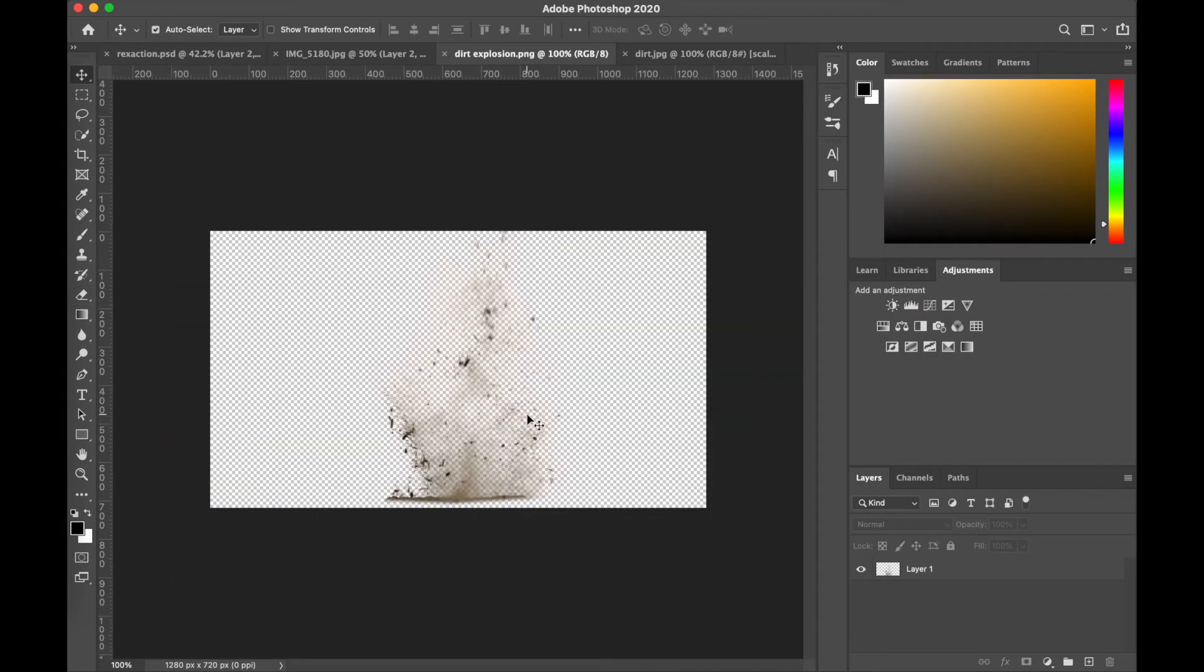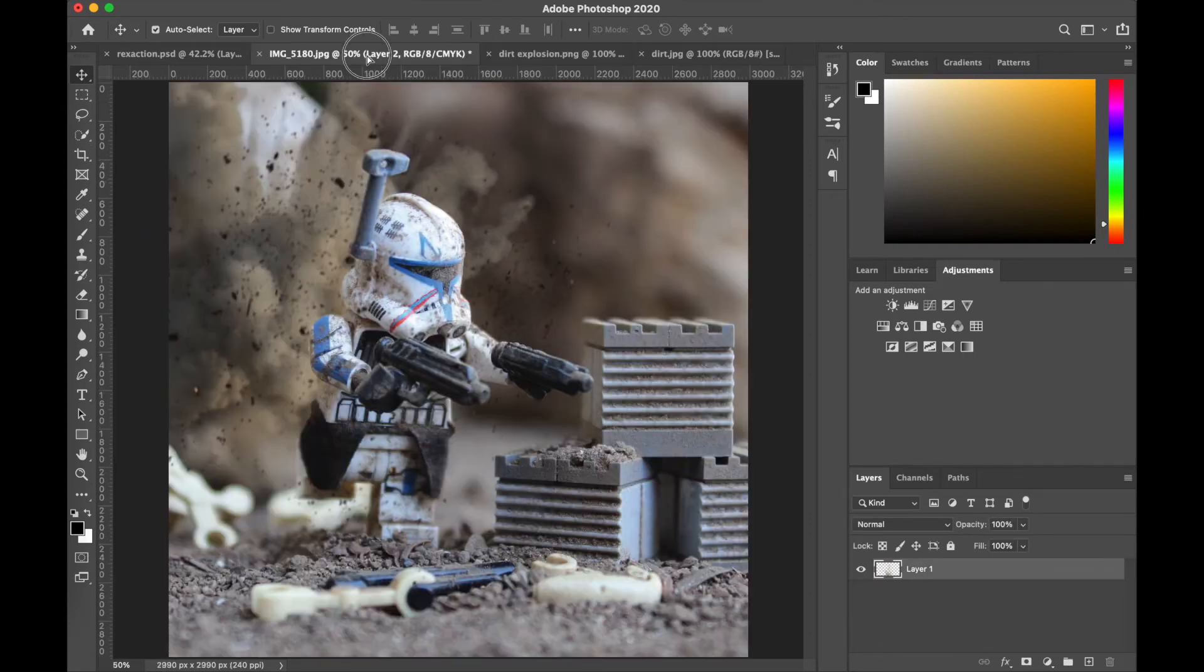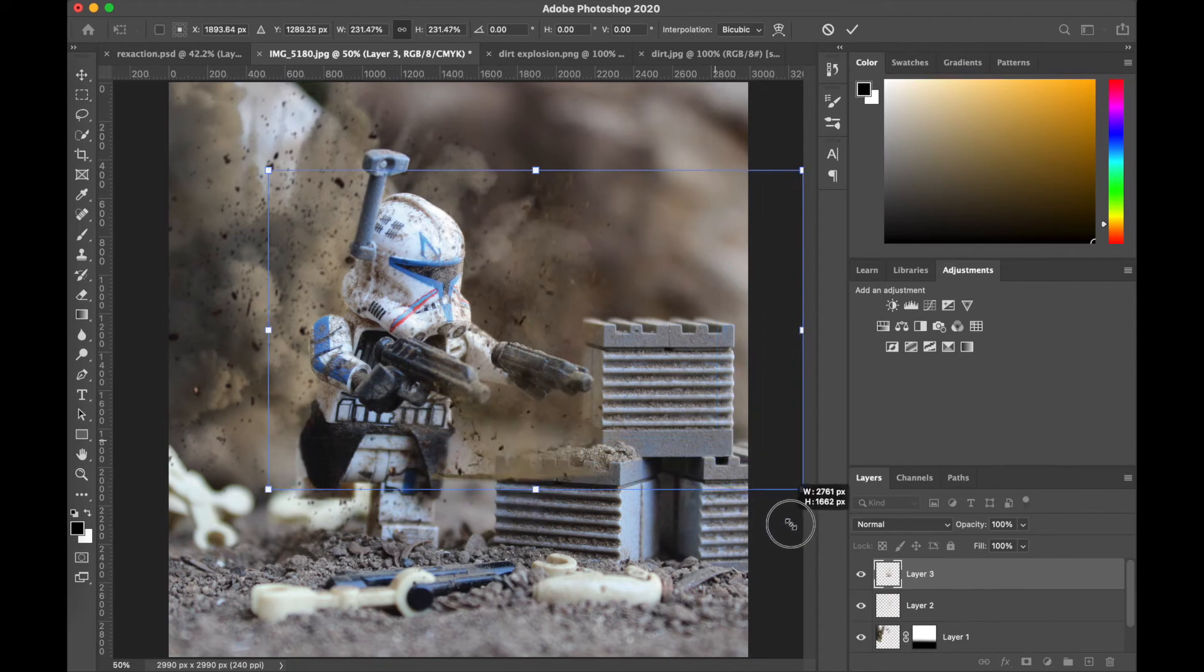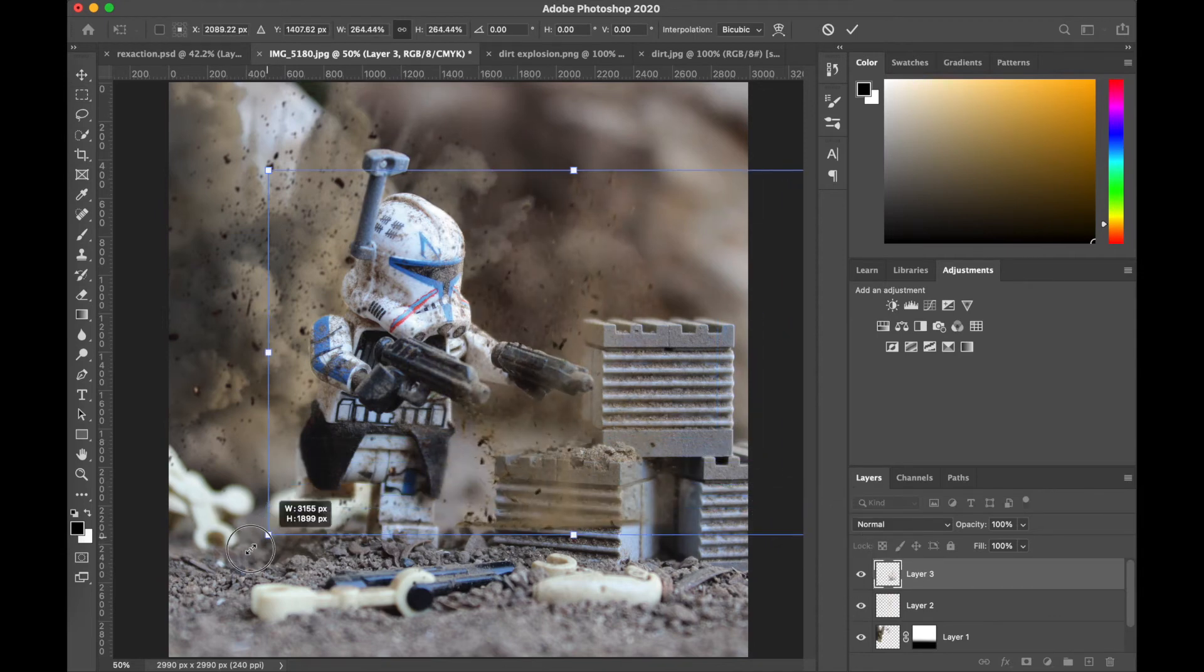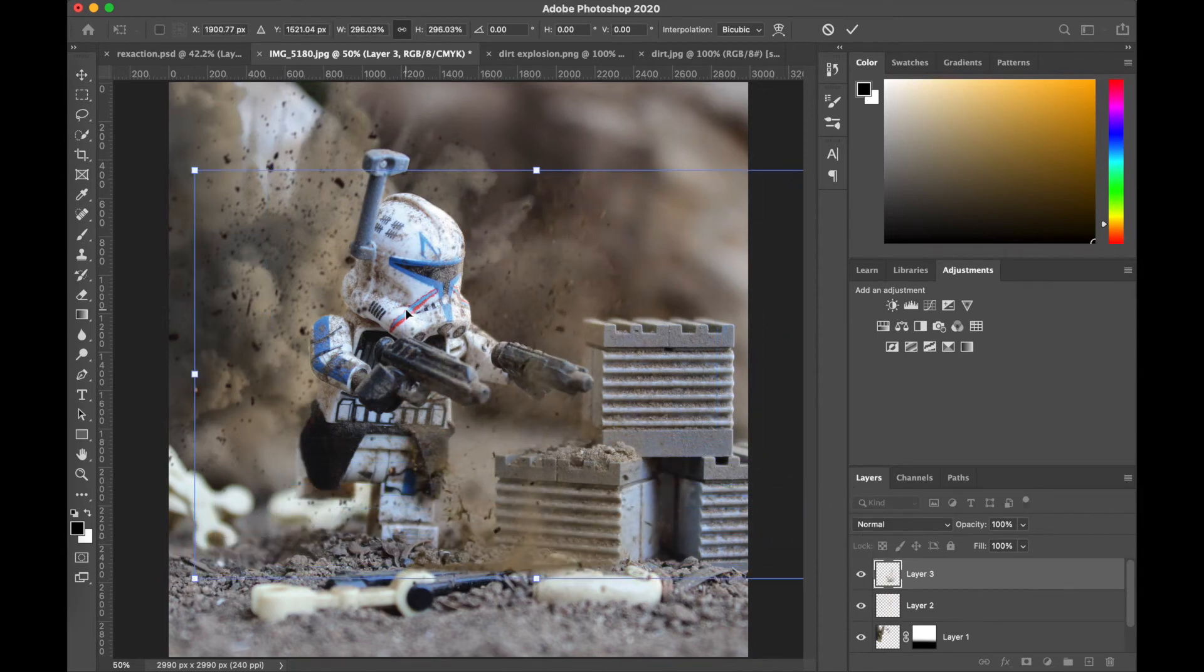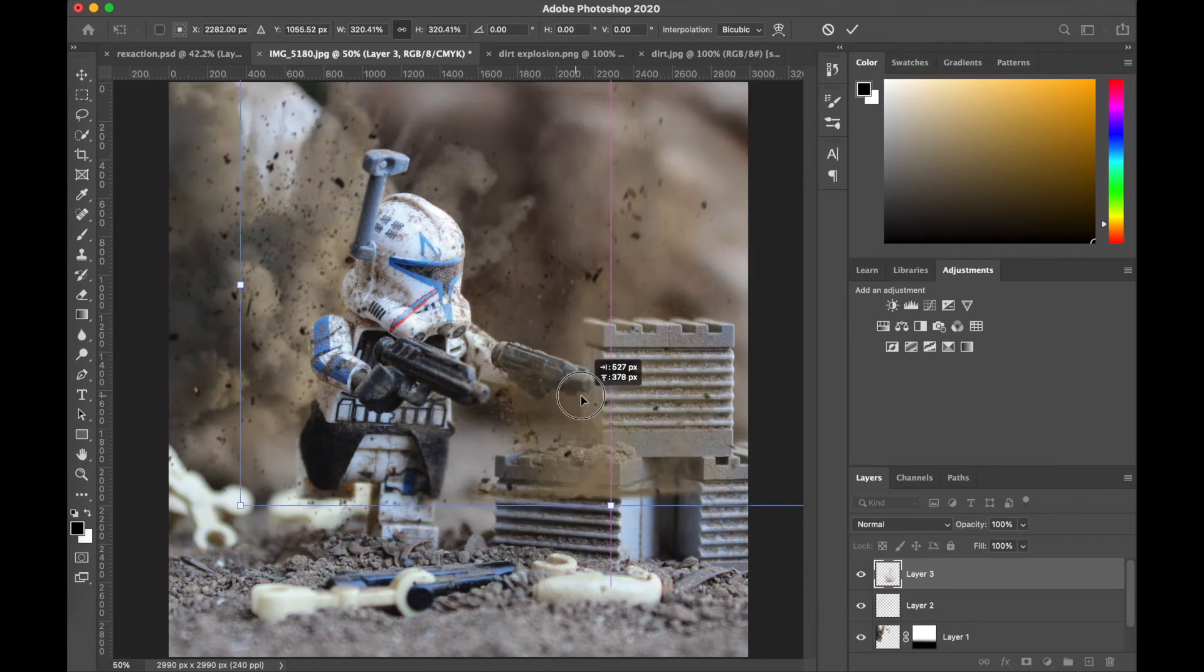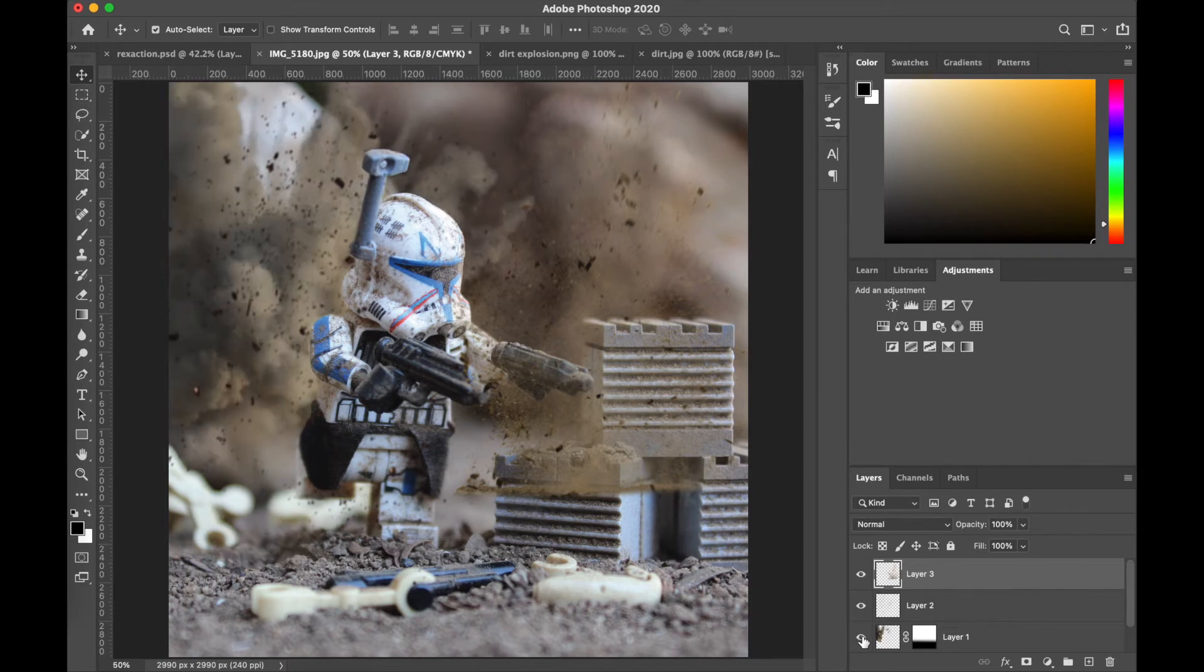All right, so we're gonna, just like the previous two layers, we're gonna drag this onto our canvas, onto what we're working with. What I'm going for is an explosion behind these crates just to add, I guess, another level of explosive particles.